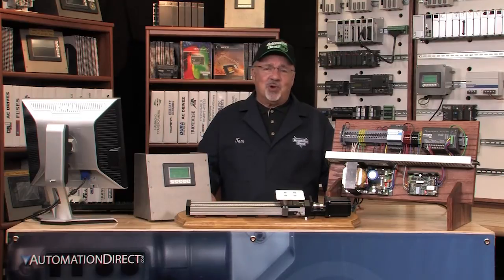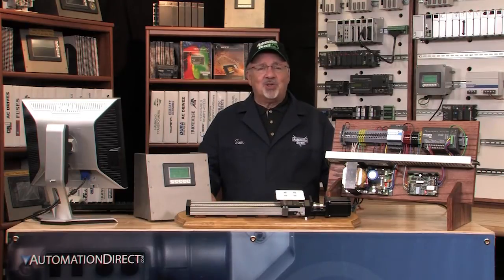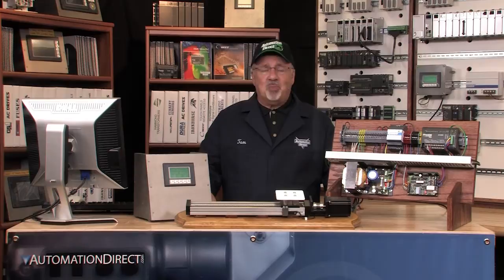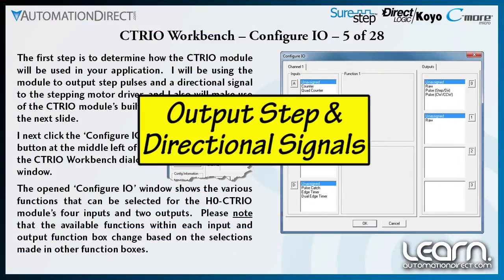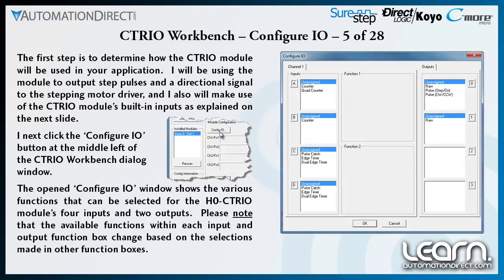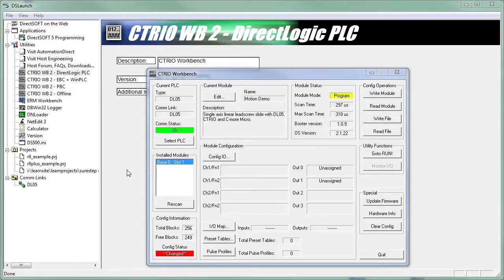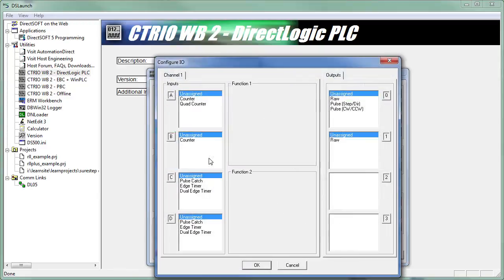Next, I determine how I will use the CTRIO module so that I can configure the module's inputs and outputs. I will be using the module to output step pulses and a directional signal to my stepper motor drive. I click the Configure I/O button at the middle left of the CTRIO Workbench dialog window. The Configure I/O window shows the various functions that can be selected for the H0-CTRIO modules for inputs and two outputs.